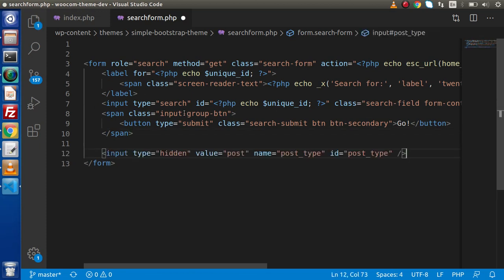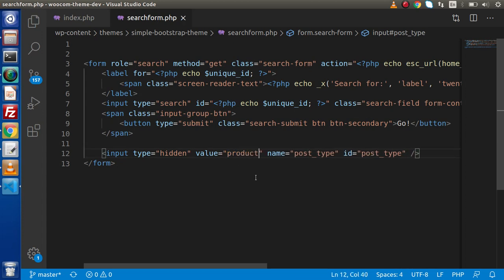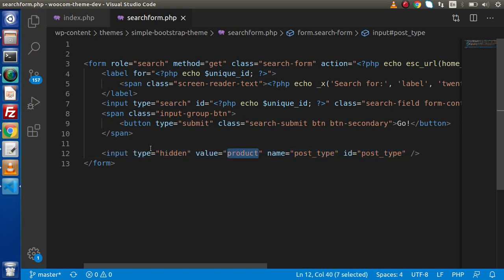But this time we want only WooCommerce products to be searched. So in this value we need to change it to product here. This is WooCommerce product type. This line is going to make our search form search only for products. Now save this change.